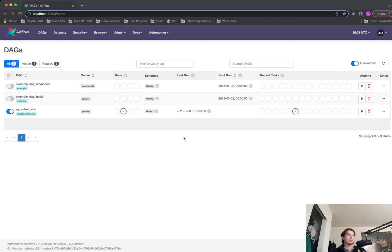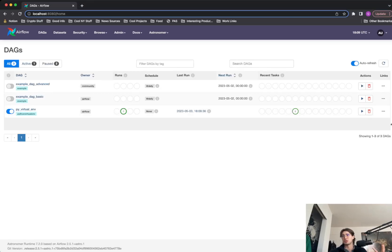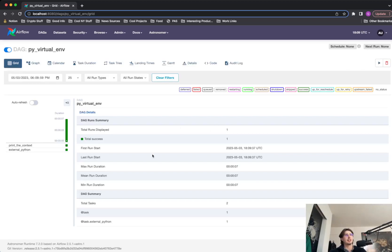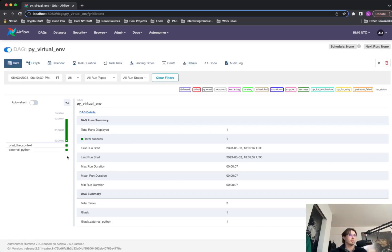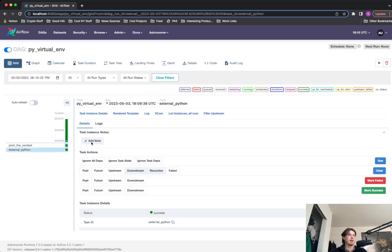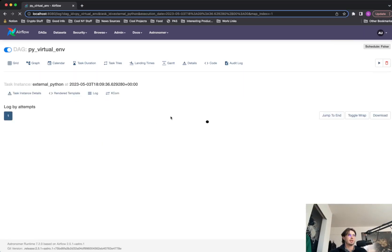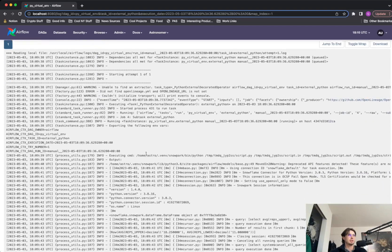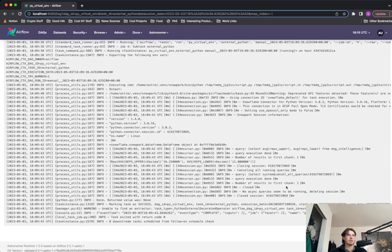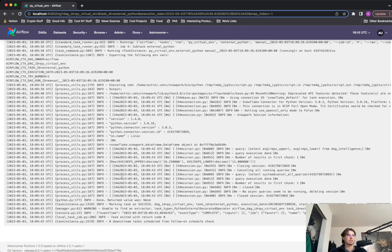Boom. We got one successful DAG run with two successful task runs. So let's go in and look at the logs and make sure everything worked just okay. So to do that, what we'll do is go into our external Python operator, hit the logs, and scroll down. And here we can see all of our query executions that we just performed within Snowflake using Snowpark.